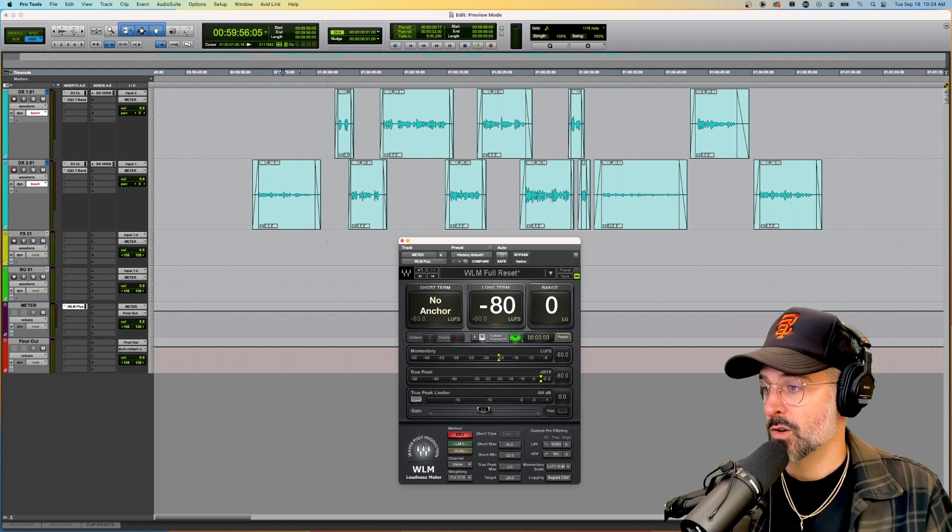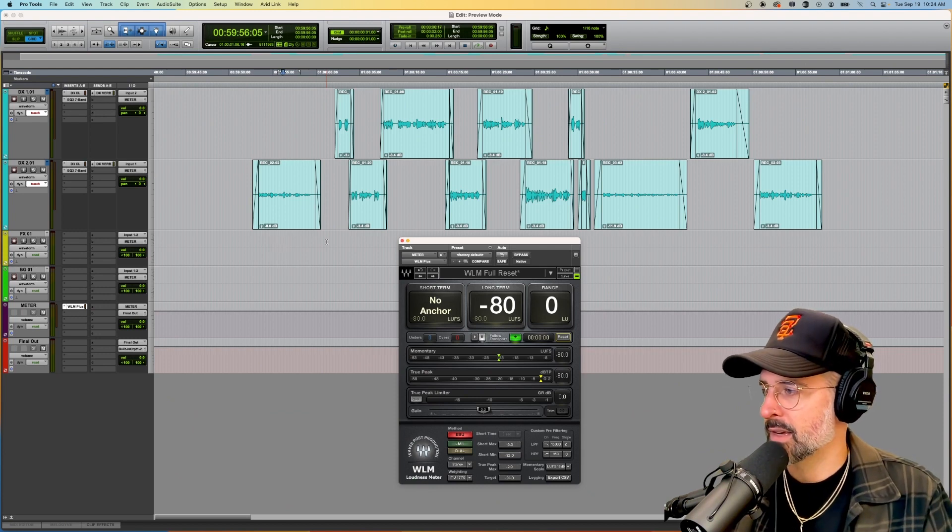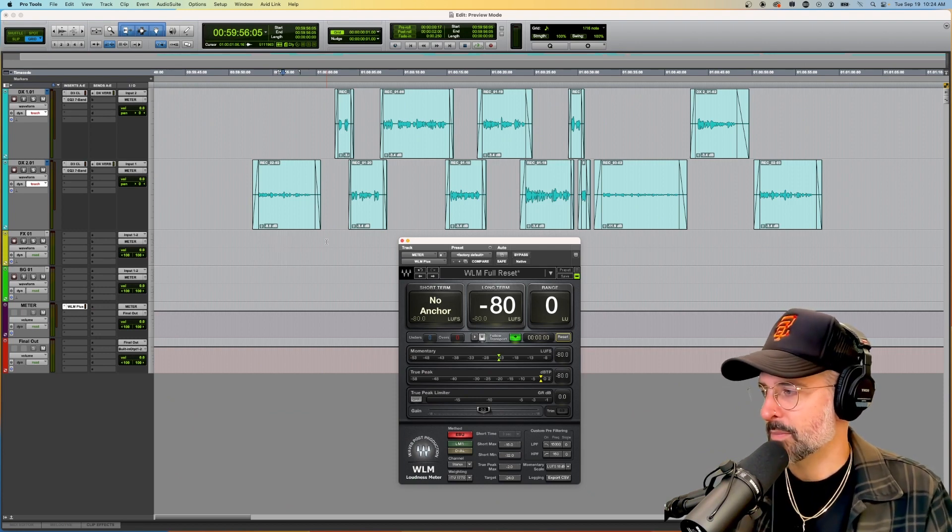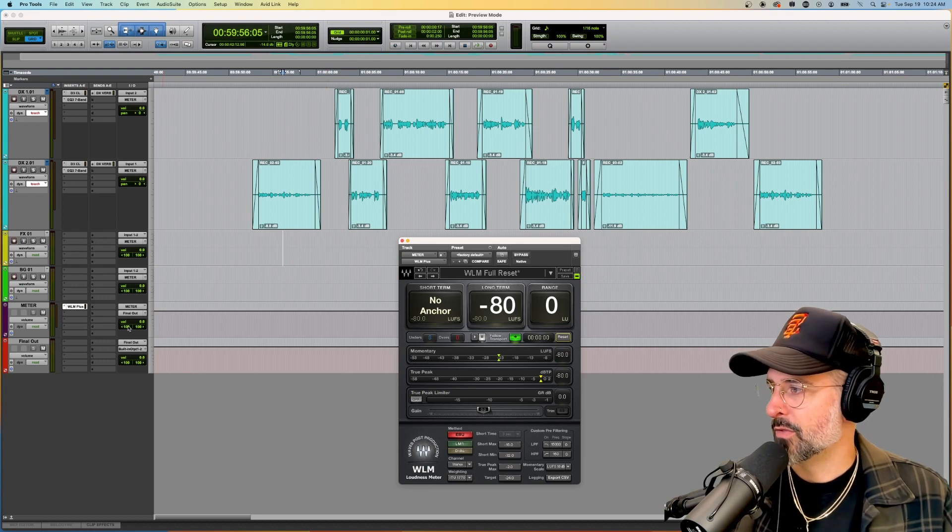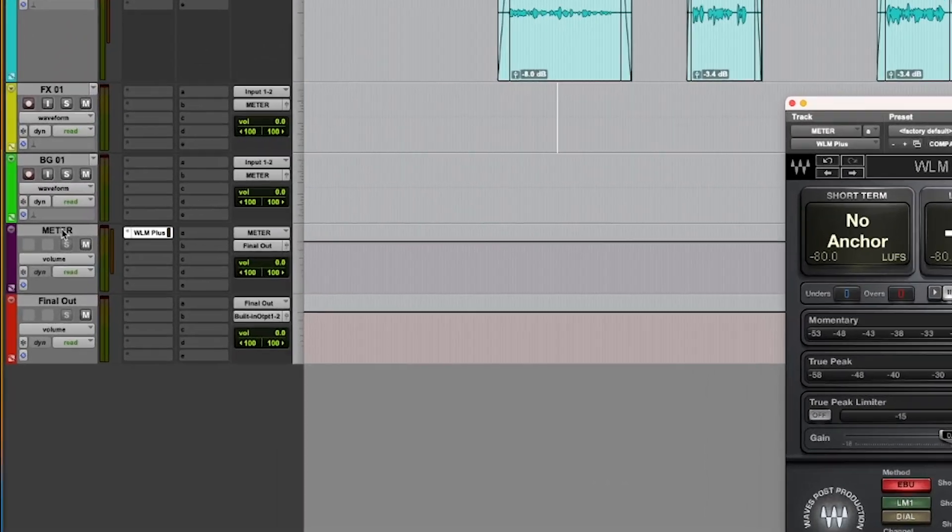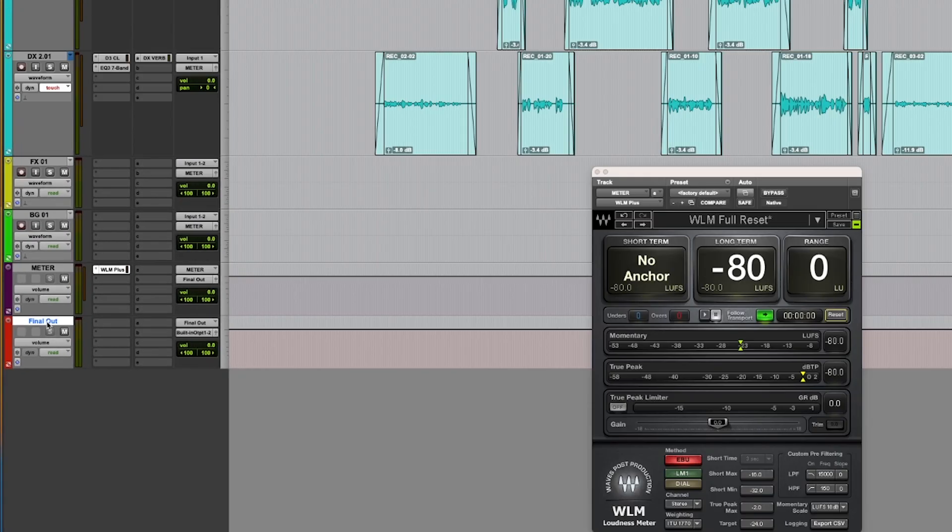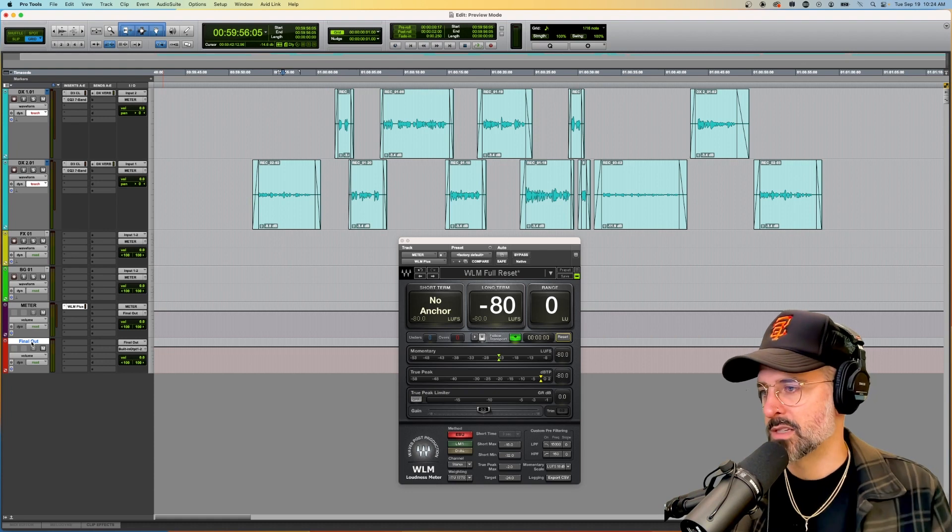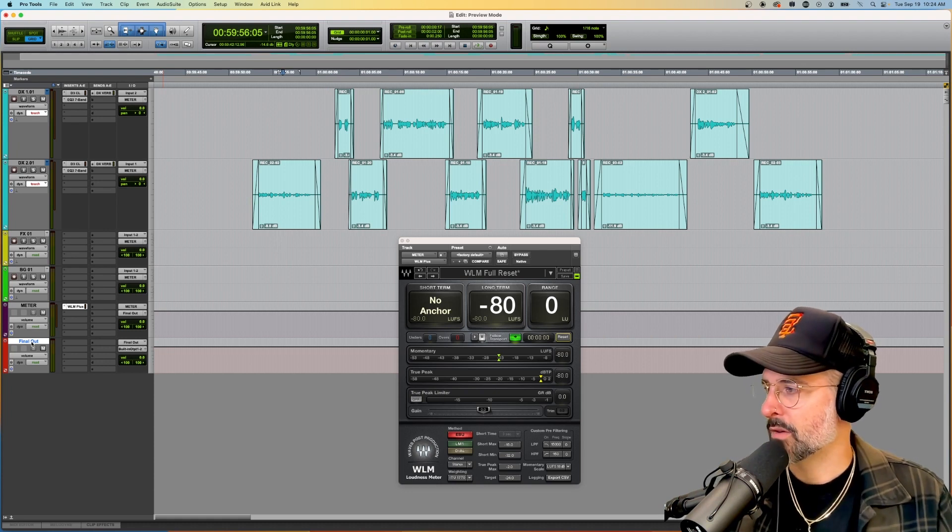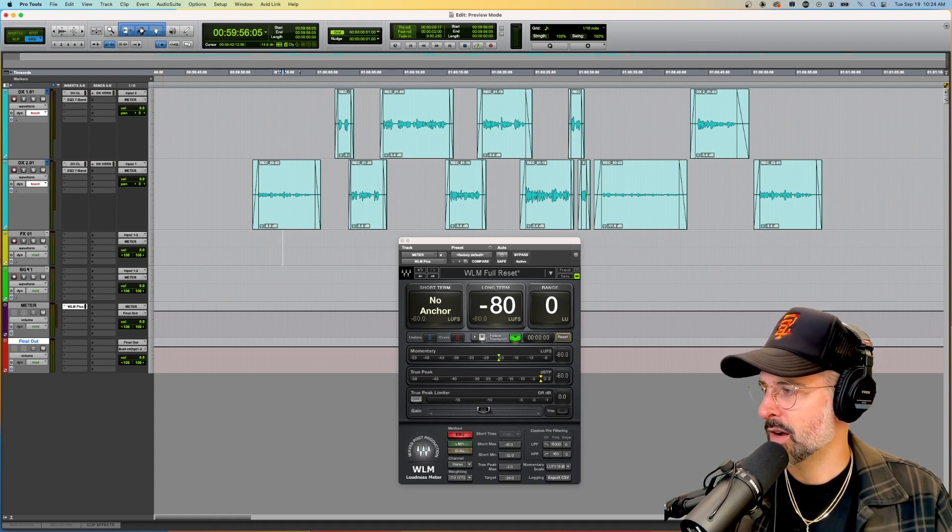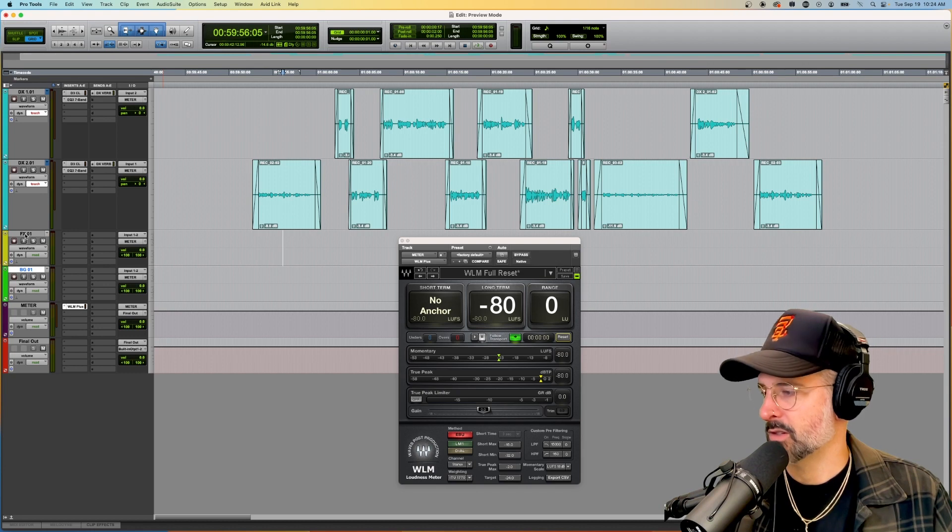So hopefully you've been following along with my routing and template videos. At the very least, you'll need a meter aux and a final out aux. Hopefully something's flashing across the top right now if you need a refresher on it, but otherwise let's jump right into it.